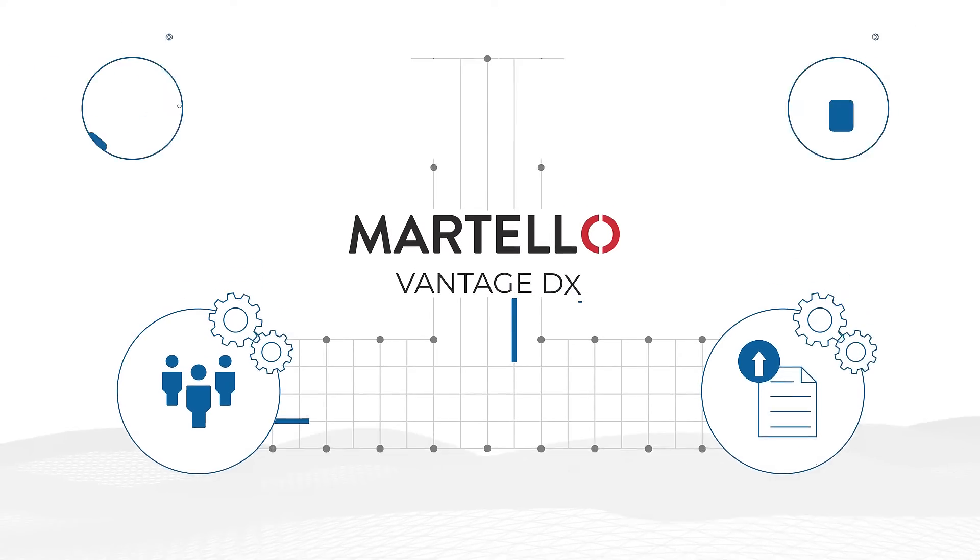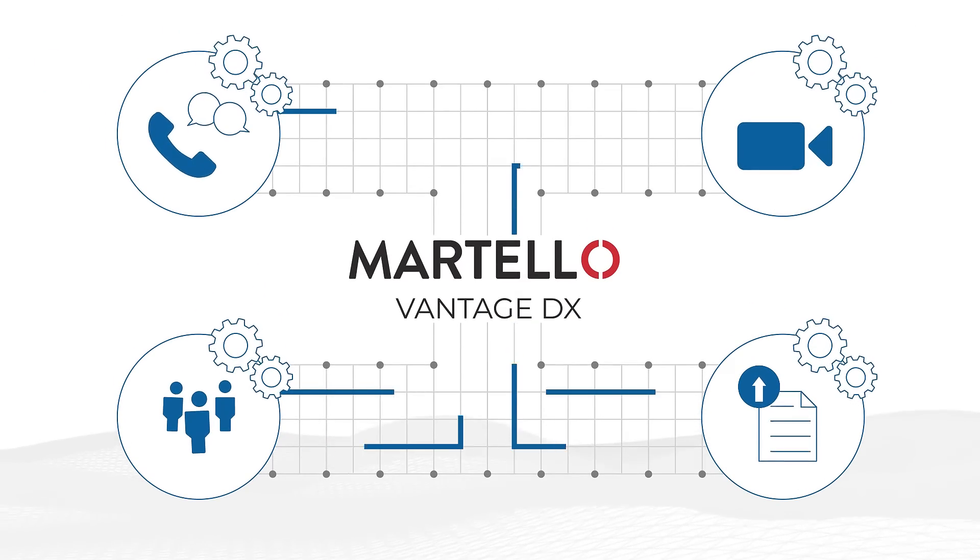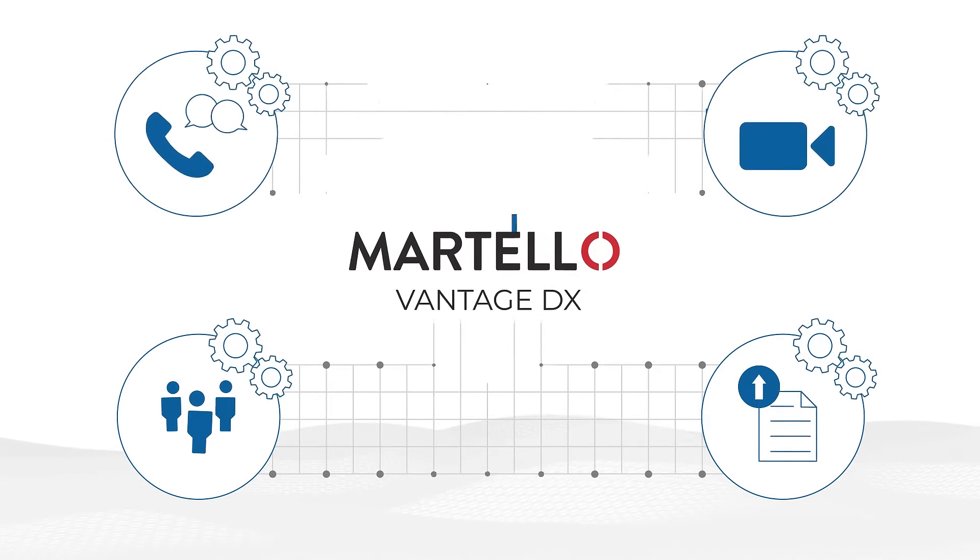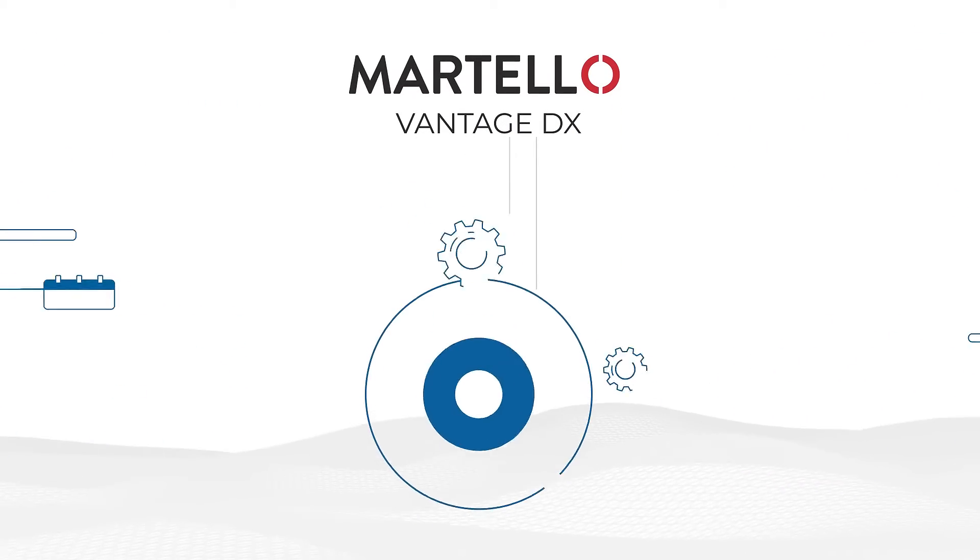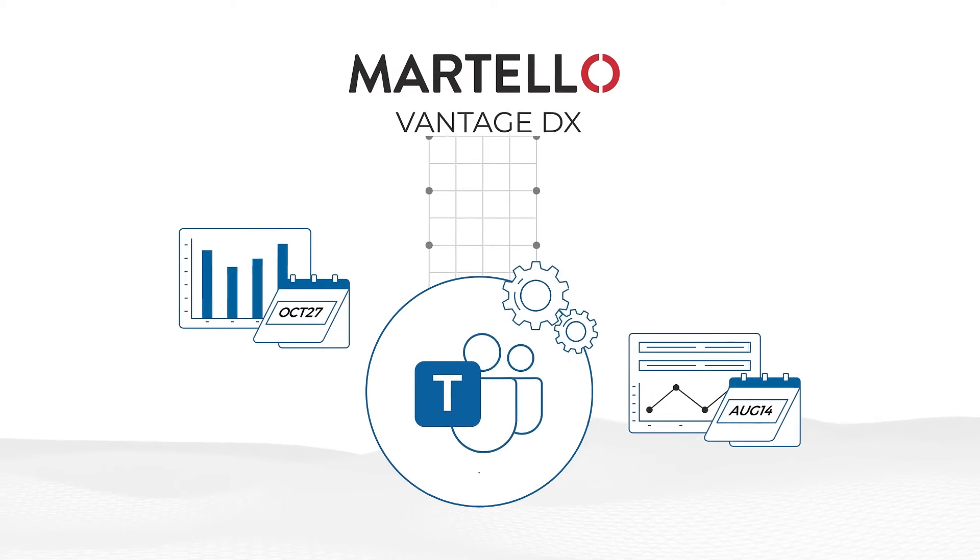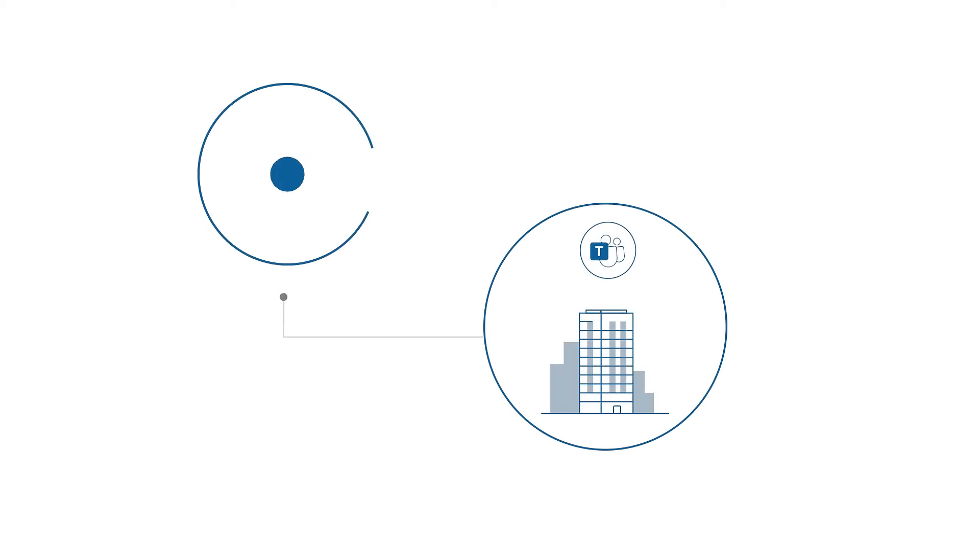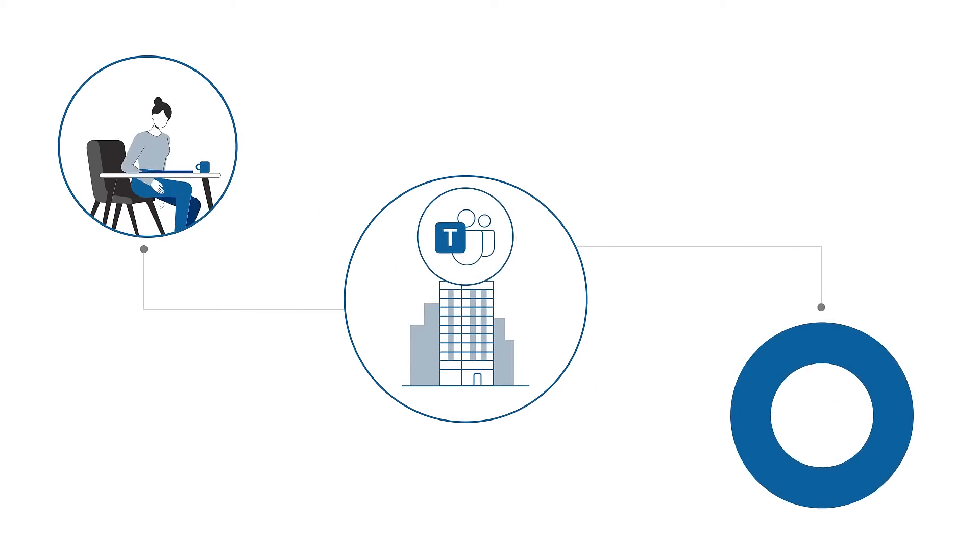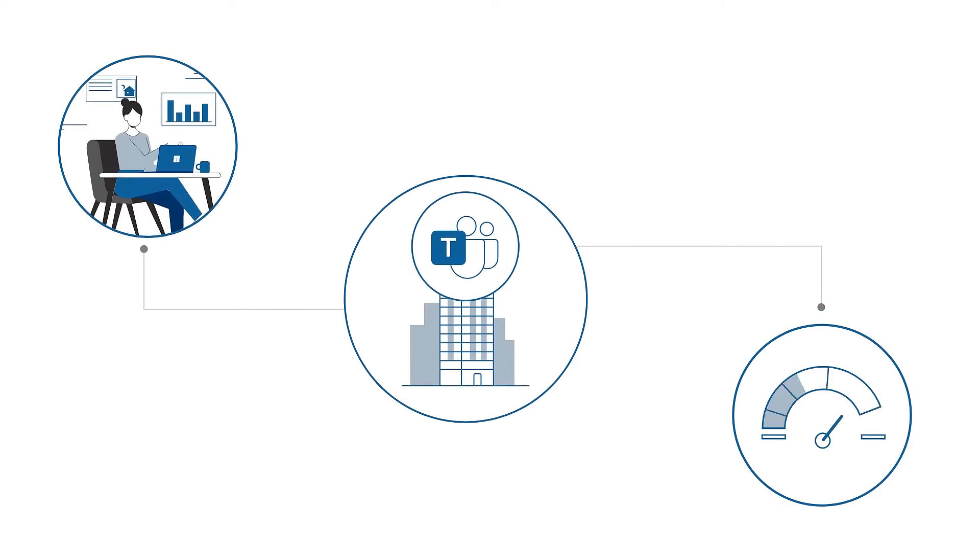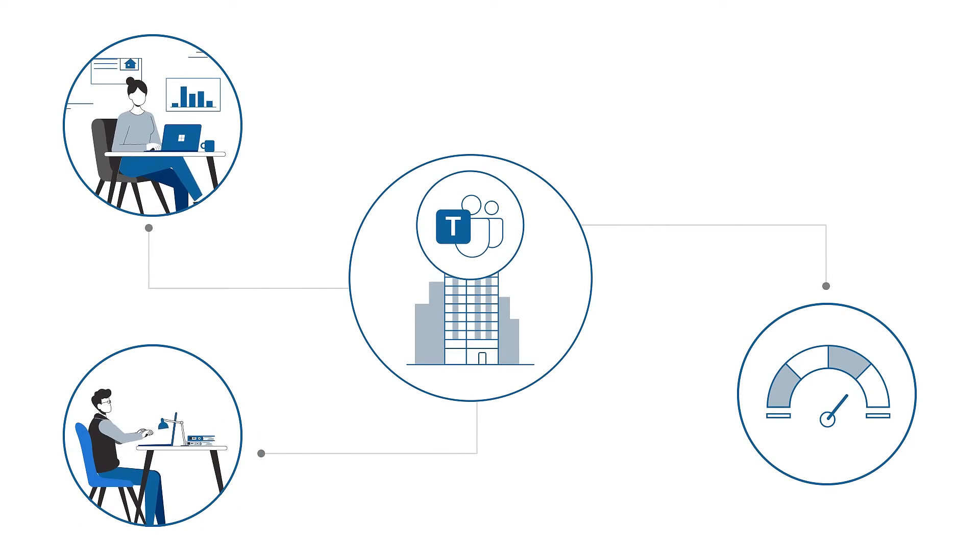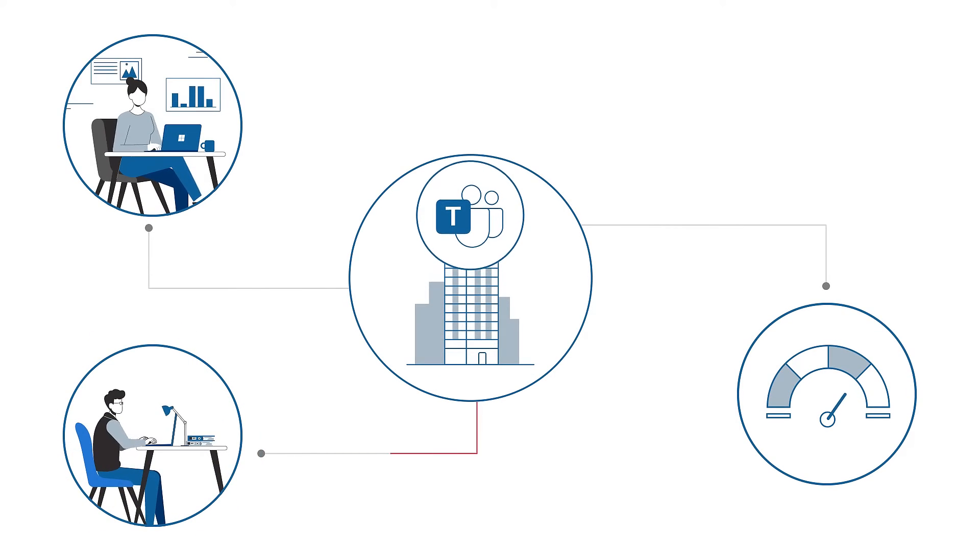Martello's Vantage DX continuously tests Microsoft Teams functionality, providing real-time performance data. This allows businesses to determine how the growth of on-site usage affects the user experience and network performance.